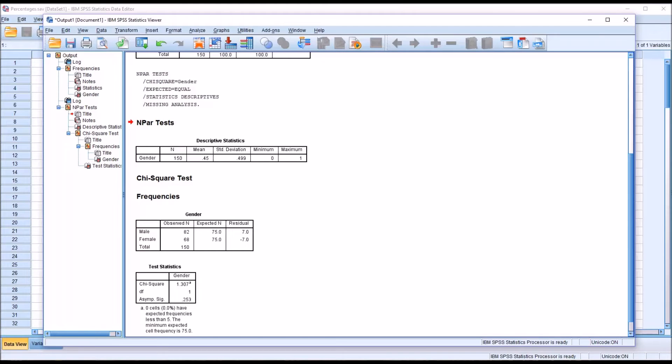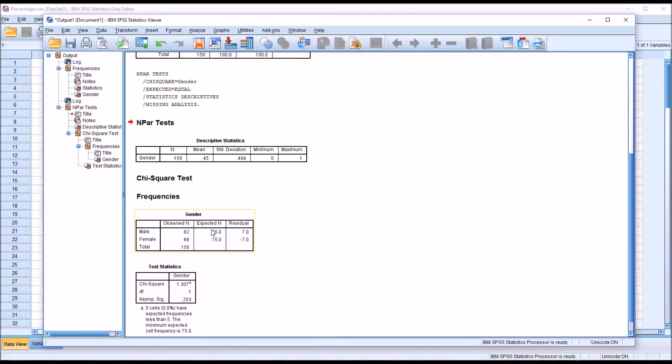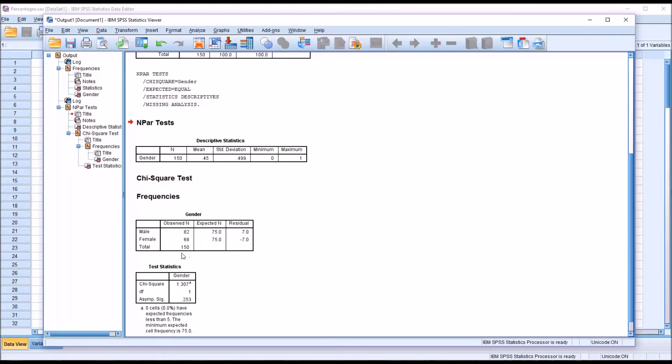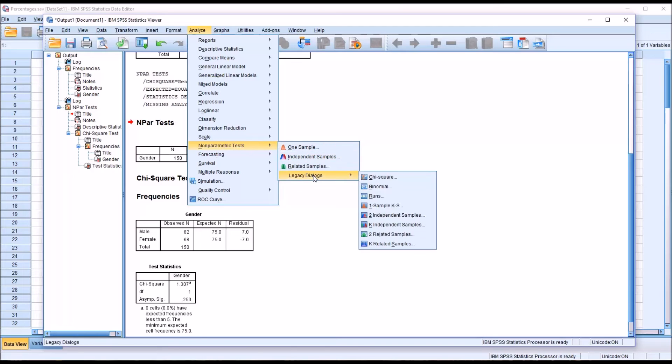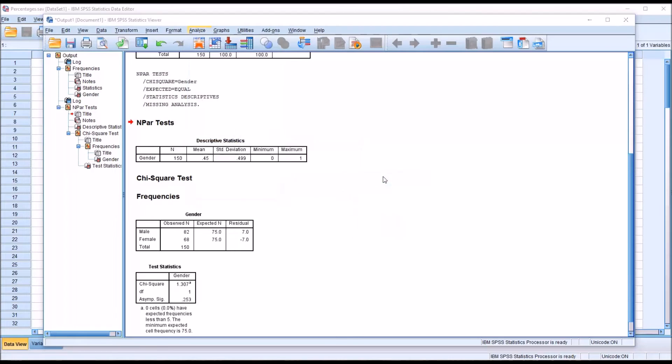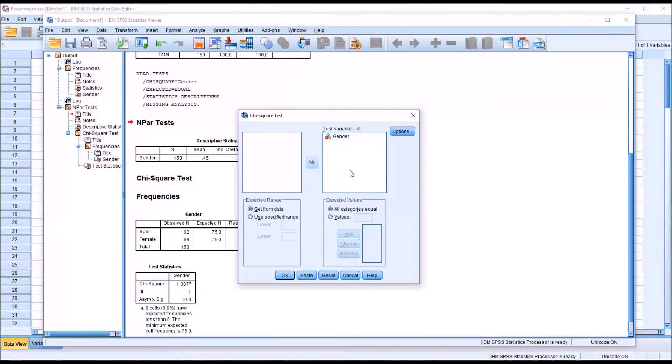These are the results if we assume that there's an equal chance they're going to select a male as opposed to a female. Again, 75 expected n for male and 75 expected n for female. But what if the expected n is unequal? What if the expectation would not be that there's a 50-50 chance that they would select a male or a female? Well, we can adjust for that under non-parametric tests, legacy dialogues, and chi-square, the same place that we went before to run the chi-square test.